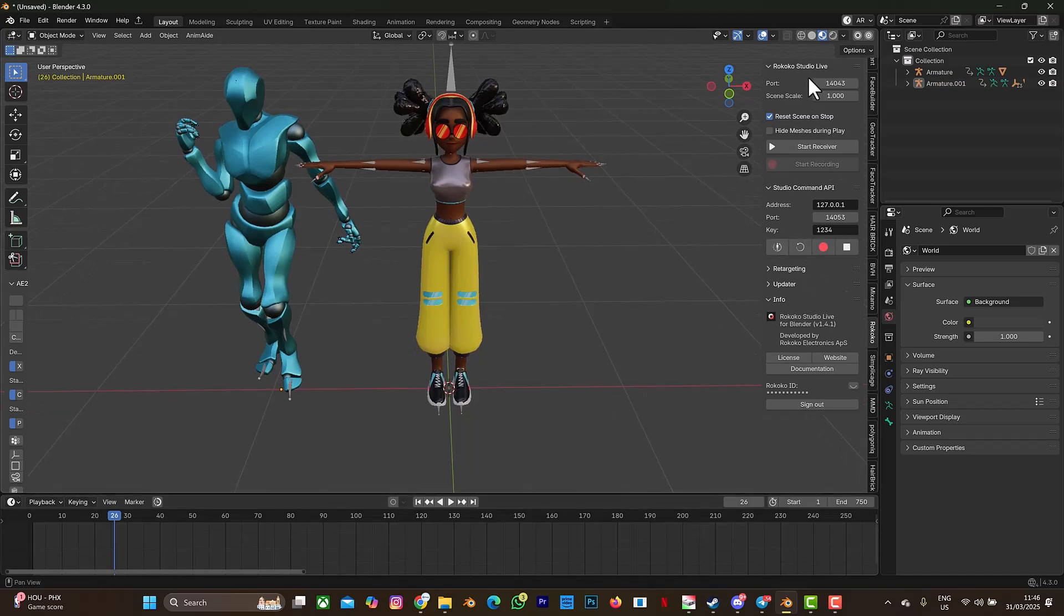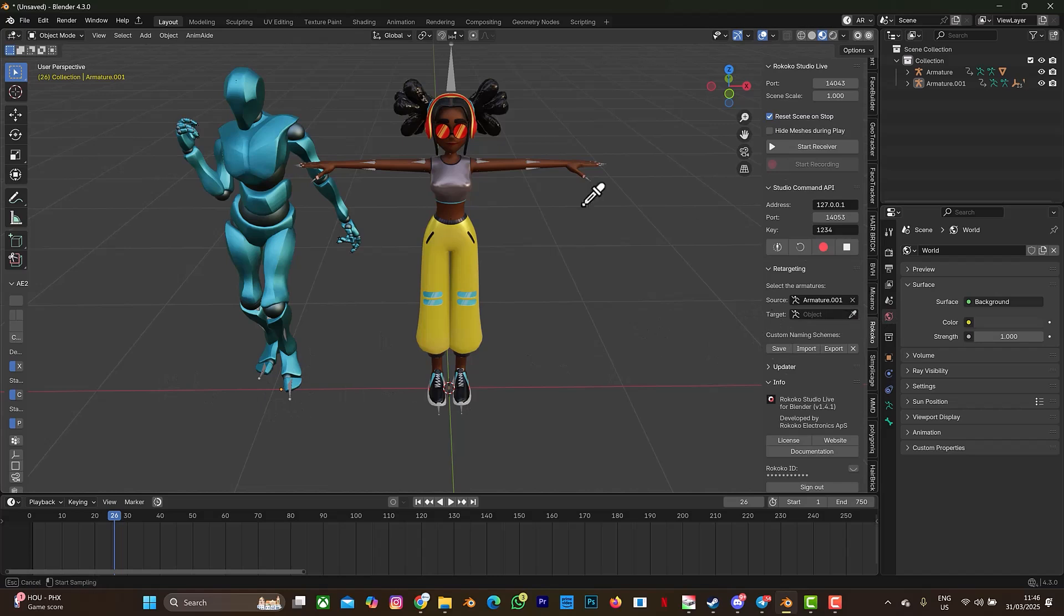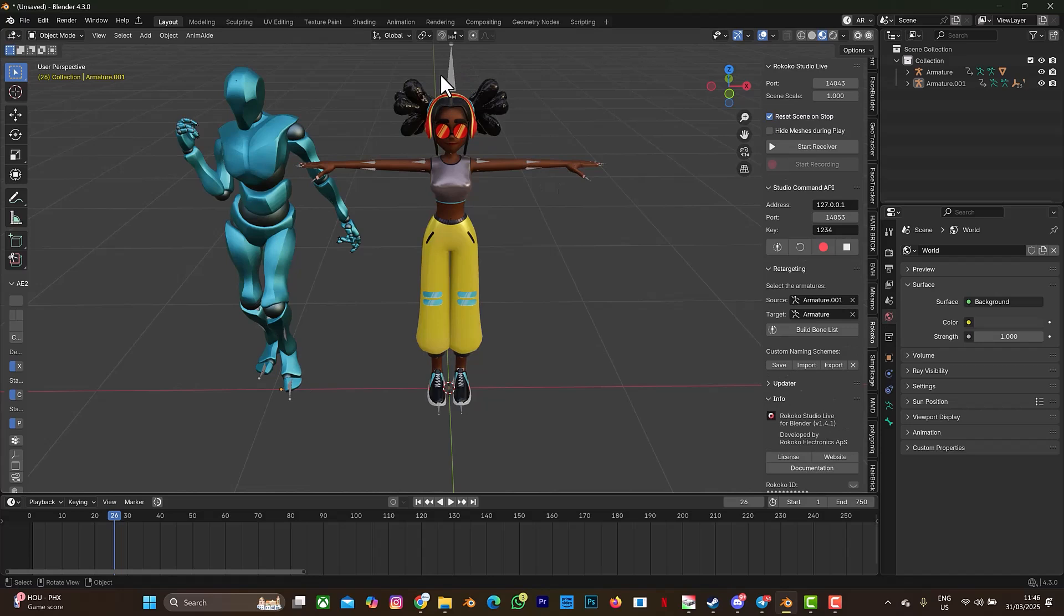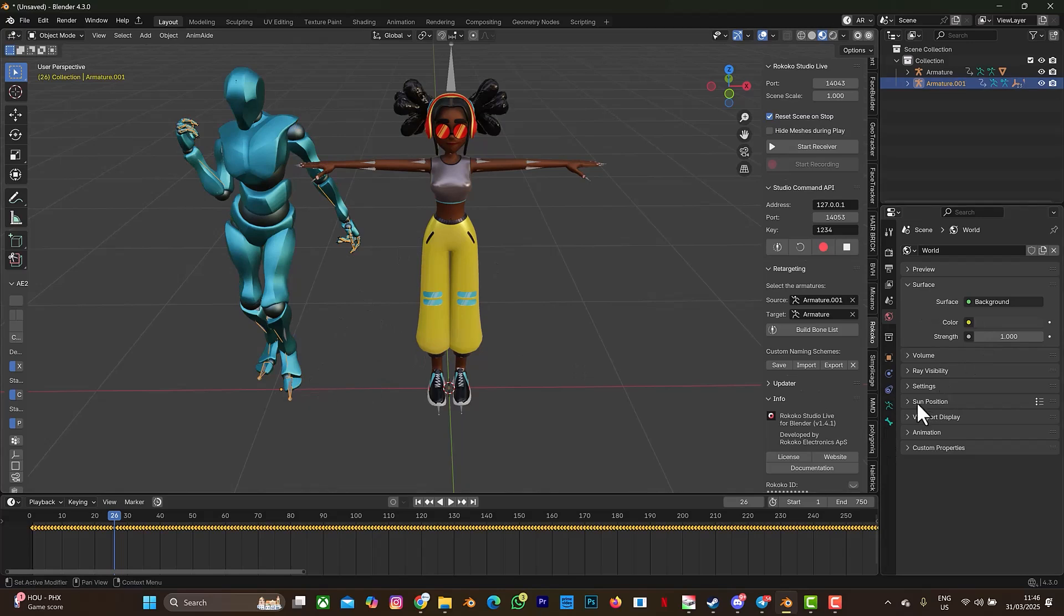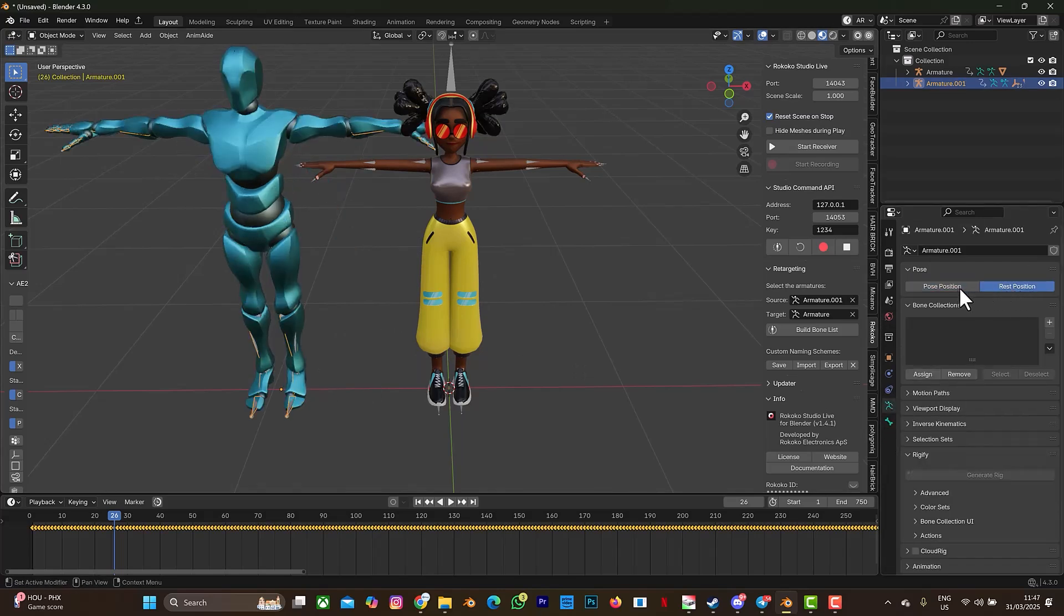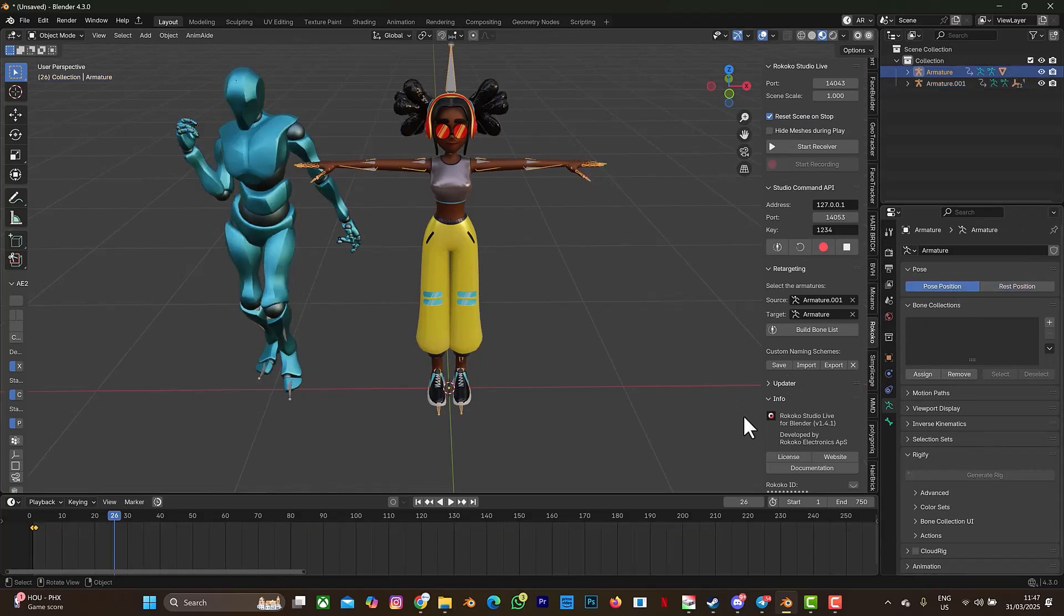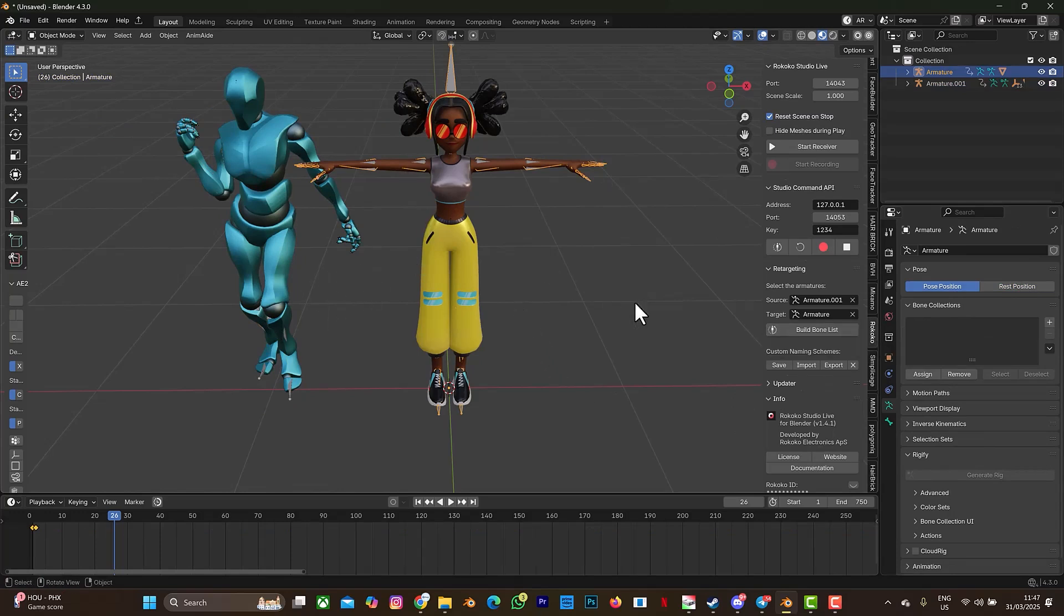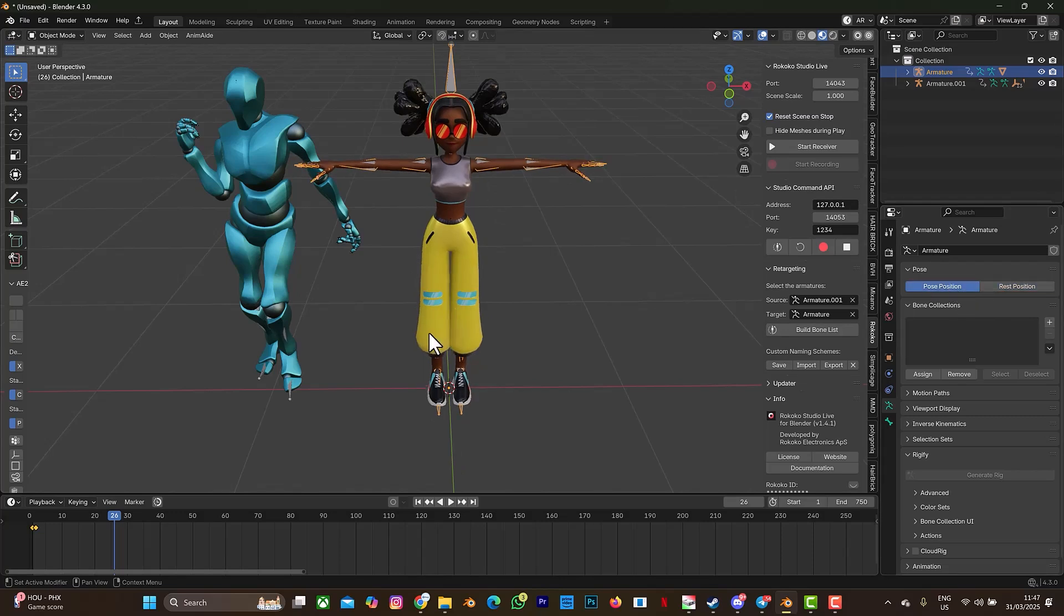This is the Rokoko Studio Live, then you select retargeting. The source file is the animated character. Make sure you select the bone, use the eyedropper to select the bone, and the eyedropper to select this bone here. There's something you should note: the two characters or both characters are on T-pose. The one that is animated, the rest pose is T-pose. When I select the bone, the rest pose is T-pose. Take note of that. If your character's rest pose is not T-pose, you won't get a good result when retargeting. Follow my next tutorial video explaining how you can fix issues like that with an add-on. This one also, the rest pose is also T-pose, can you see?